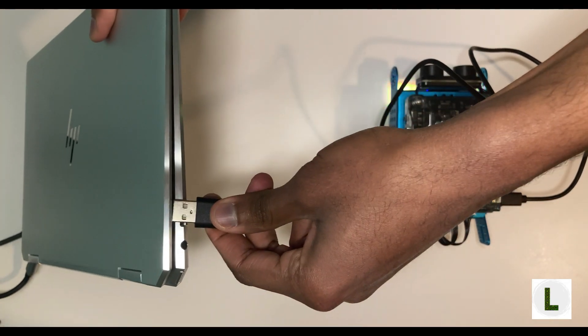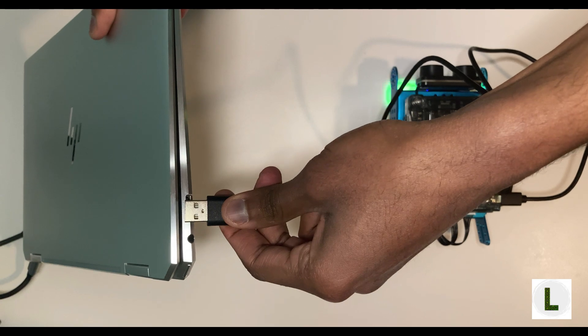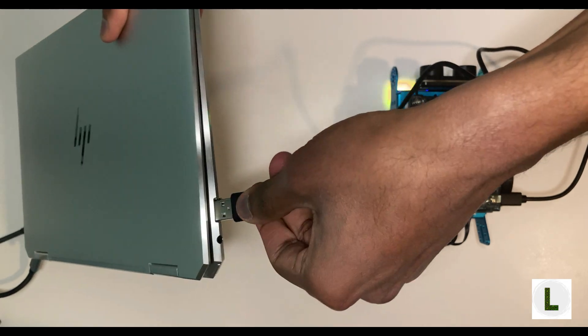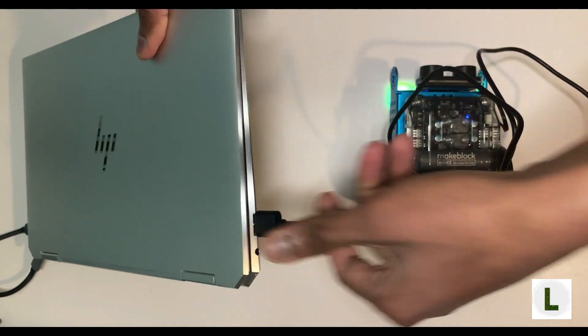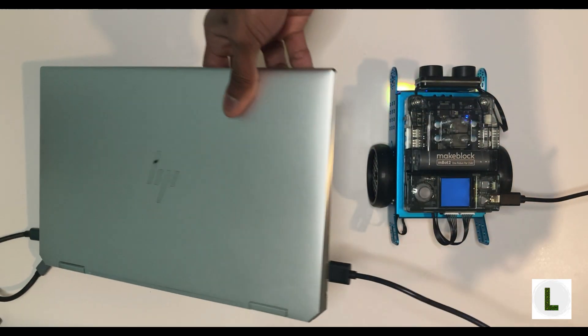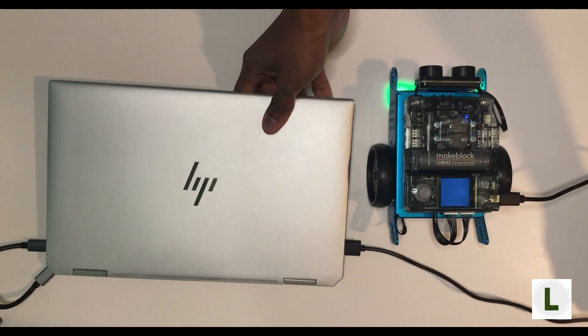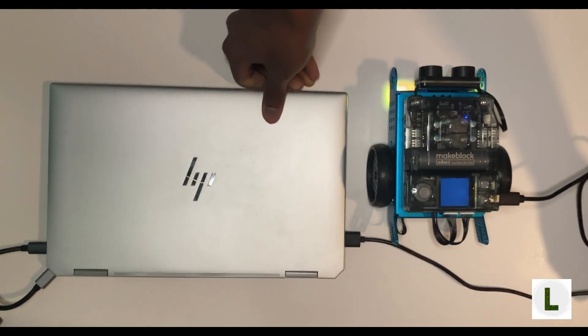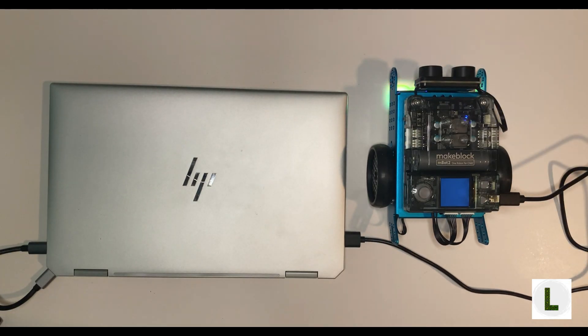Take the USB-C end of the cable and connect it to this port on the robot. Next, we'll plug in the USB-A end to your computer. We can now head back to the editor to continue.